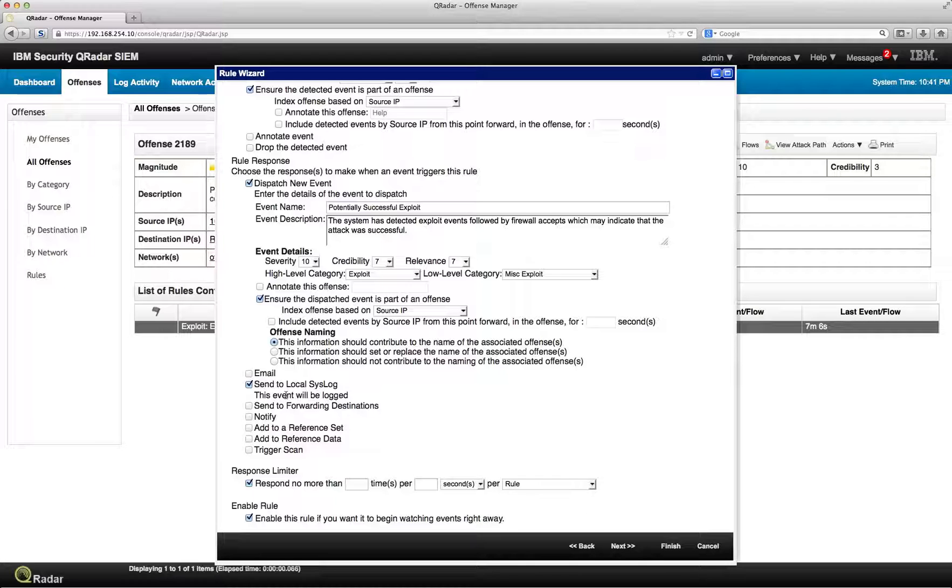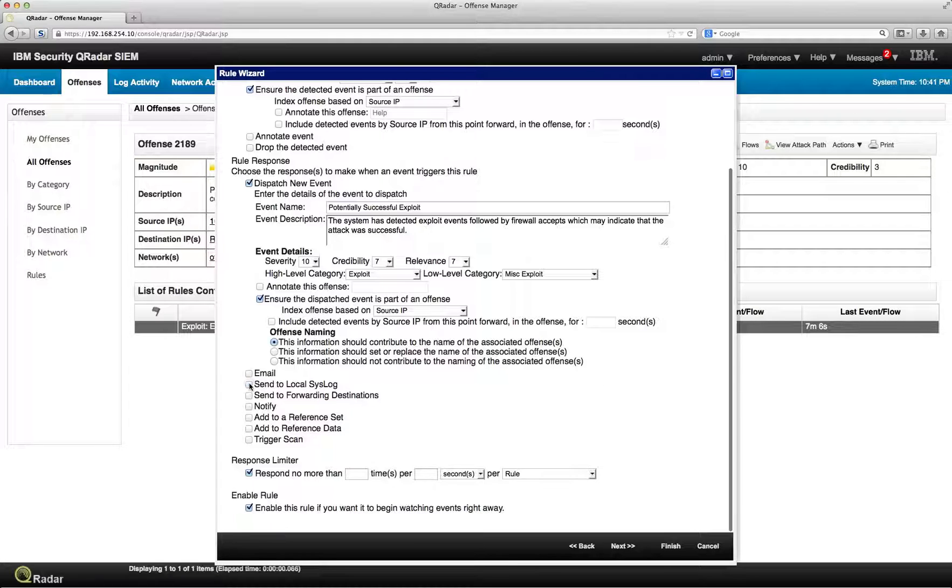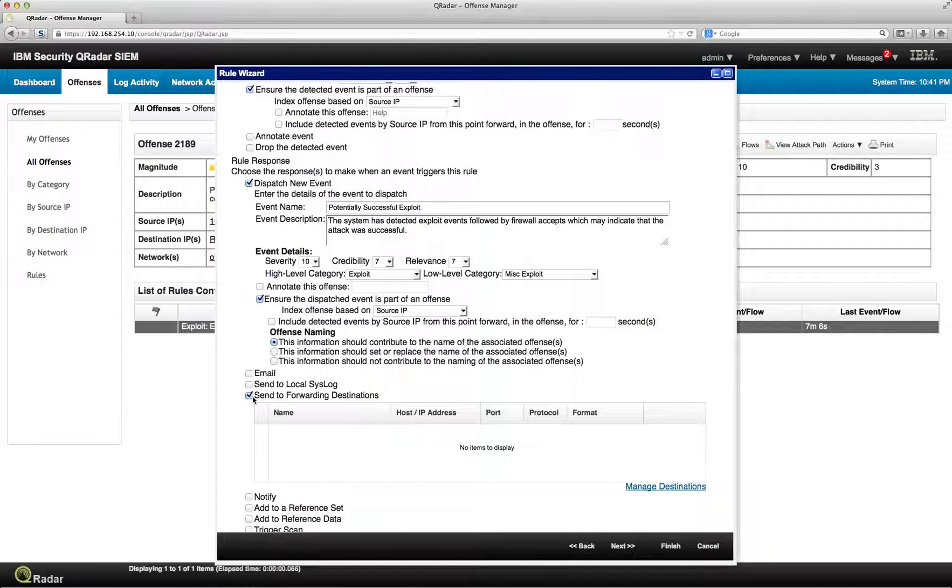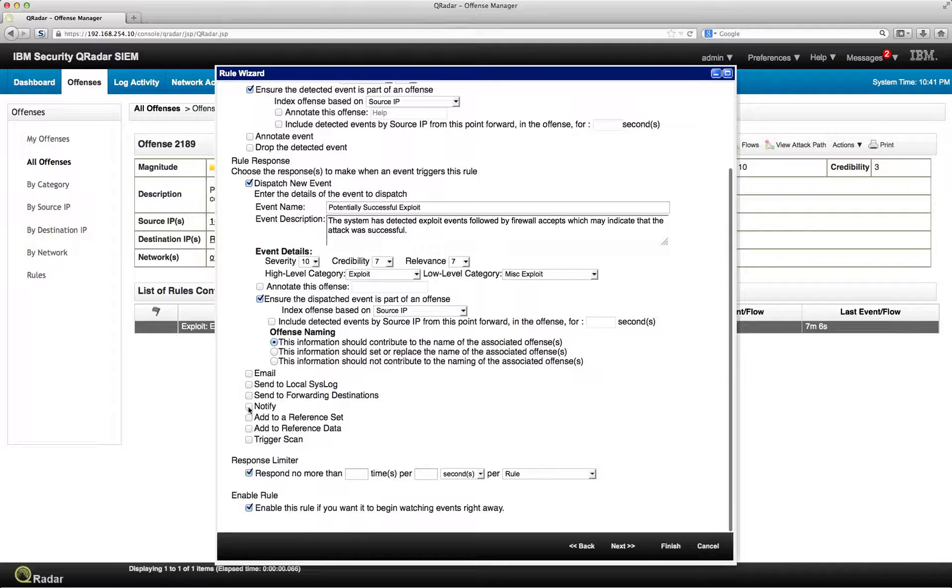You can say, well, if this particular offense happens, I want to trigger a particular syslog that is going to get my identity management to suspend the user. We can easily do that. You can forward the actual offense, and you can specify to which host you actually want to forward that.